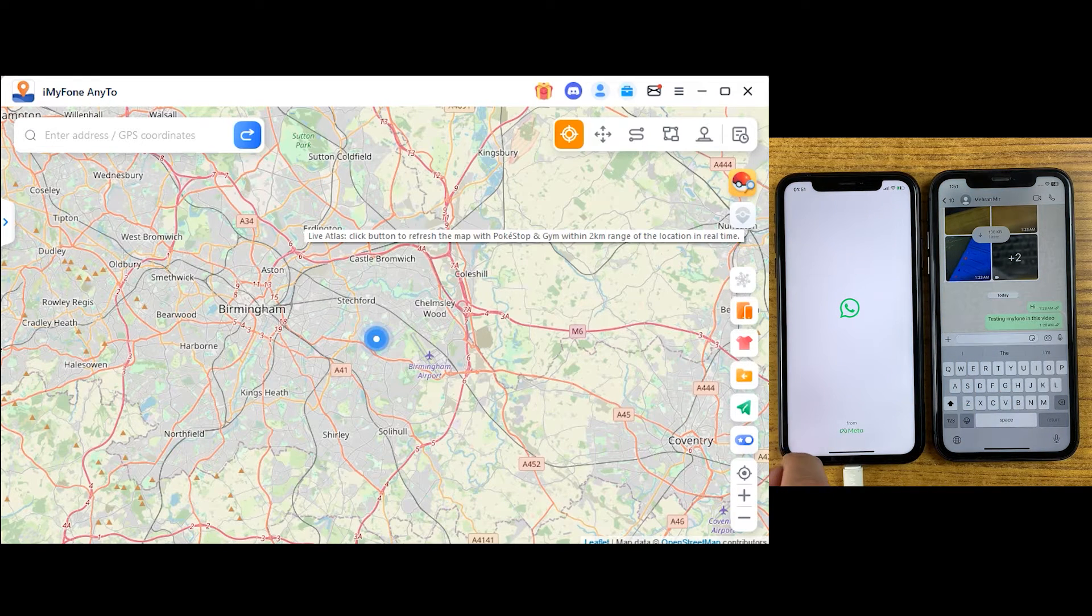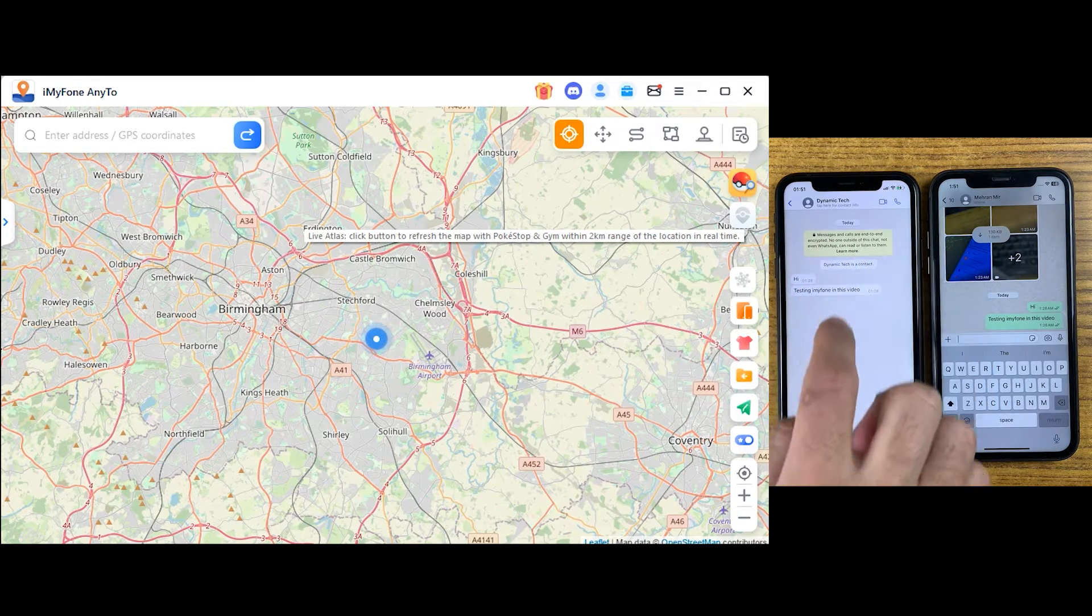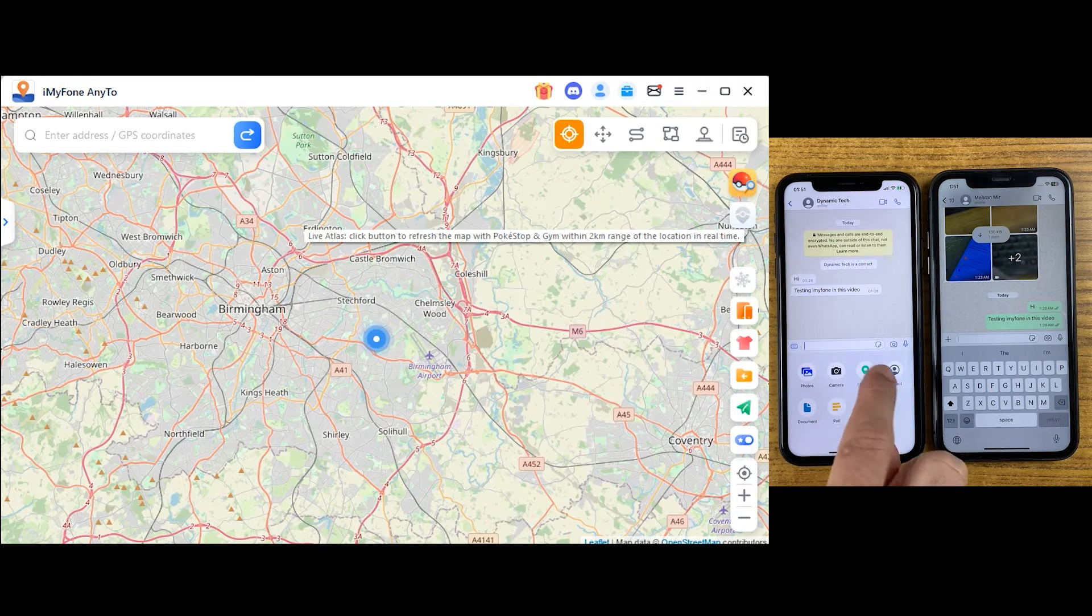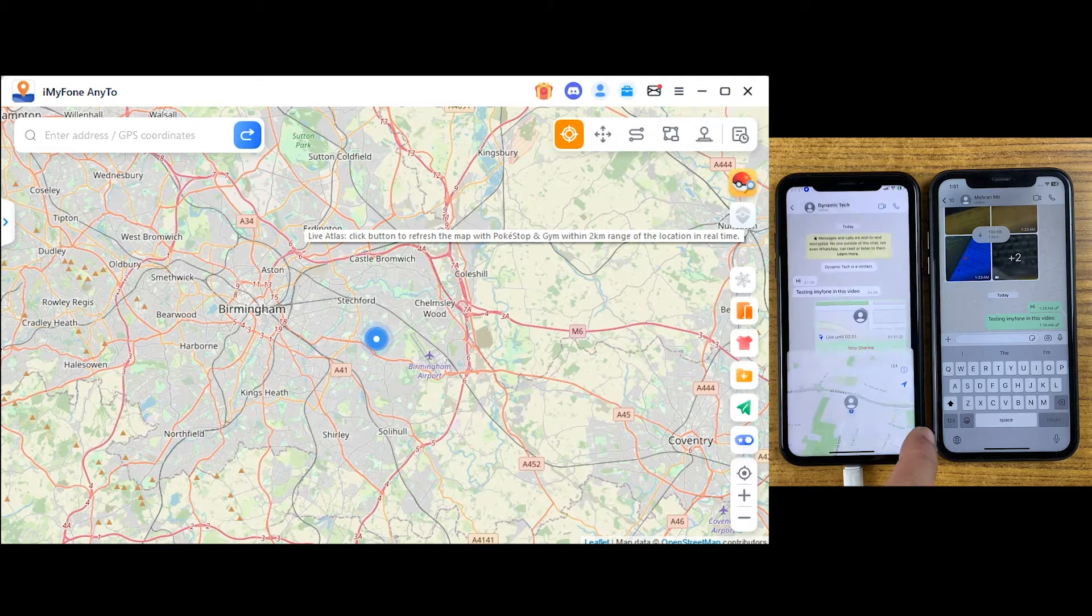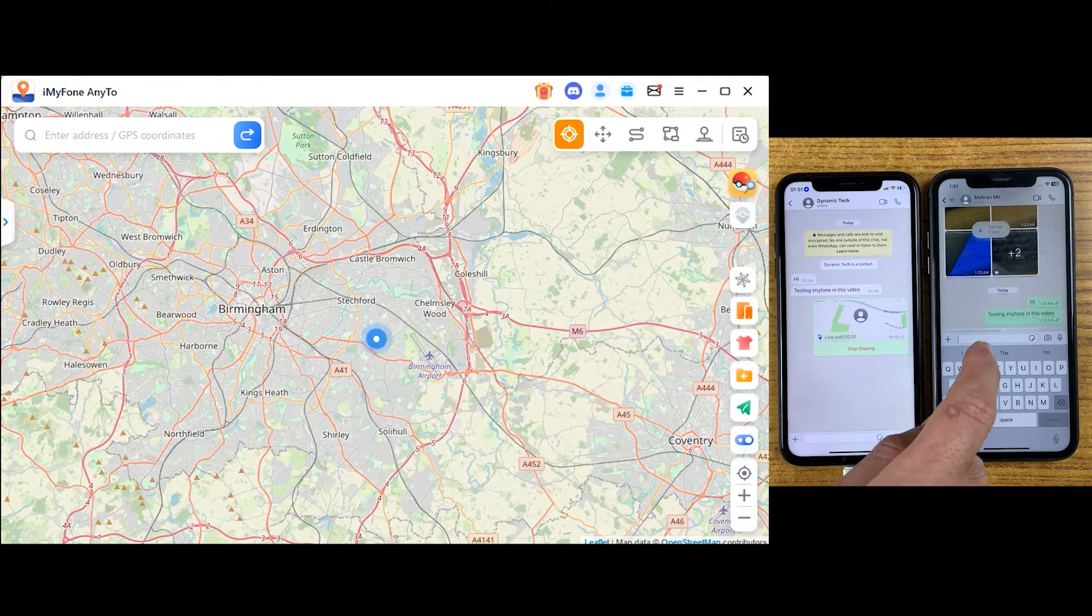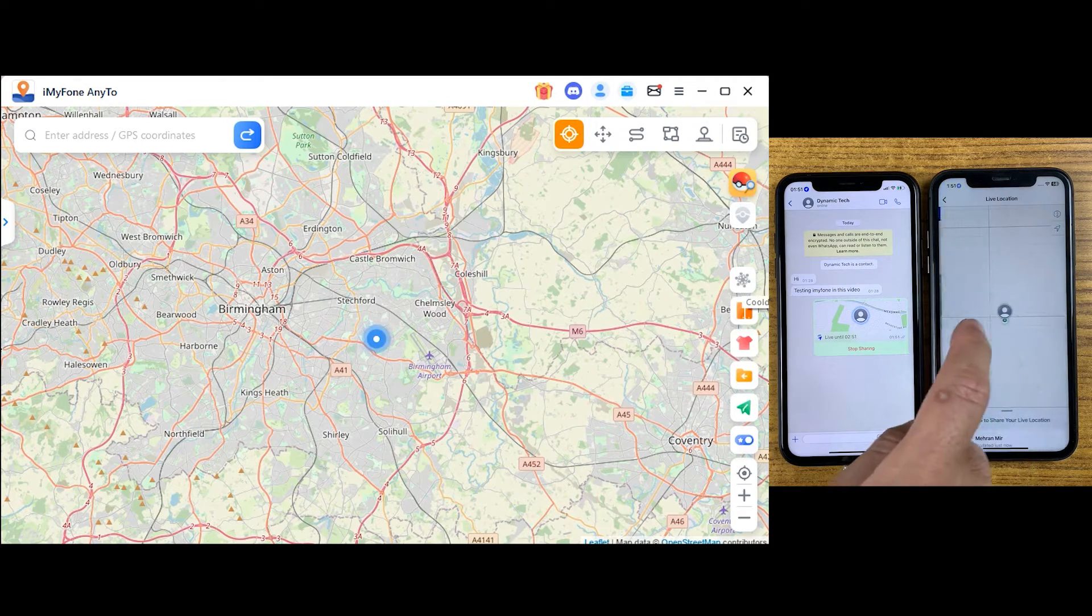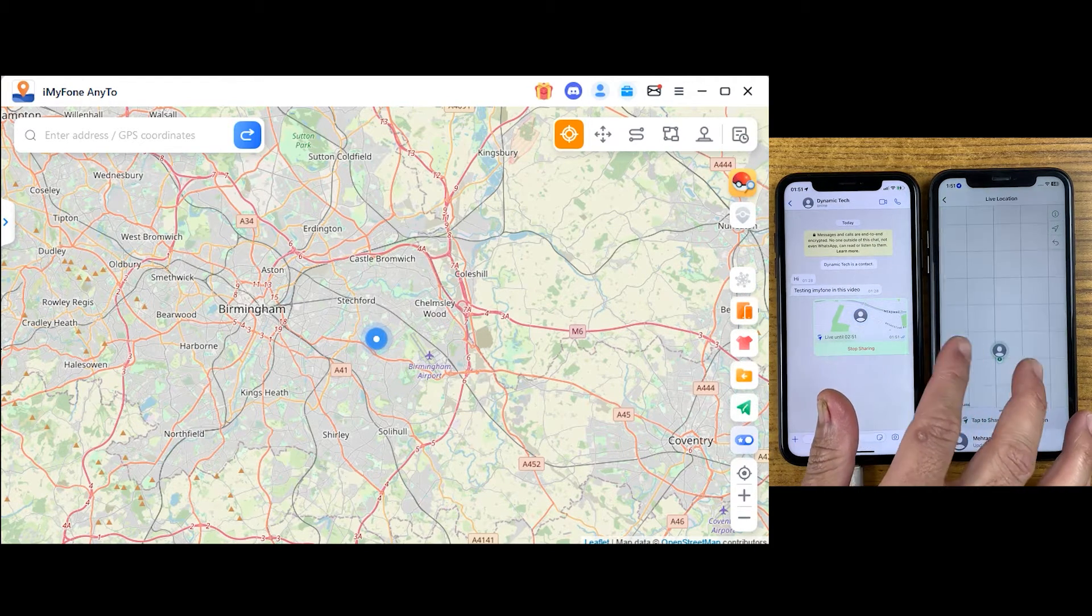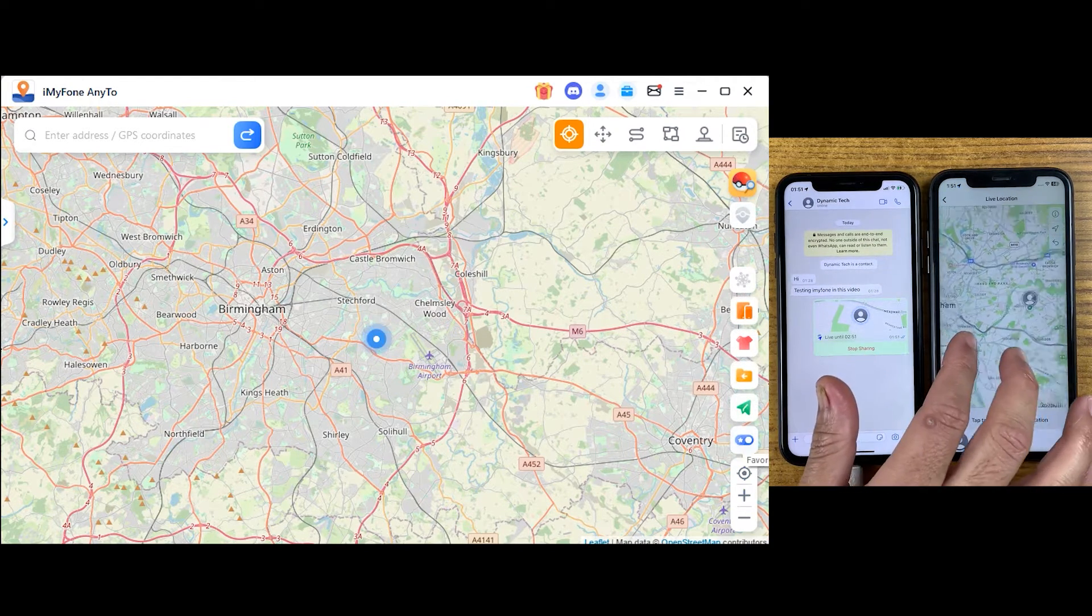First, let me show you my real location which is Birmingham. I'm sending my location on WhatsApp to confirm my location. As you can see, it's almost near Birmingham.